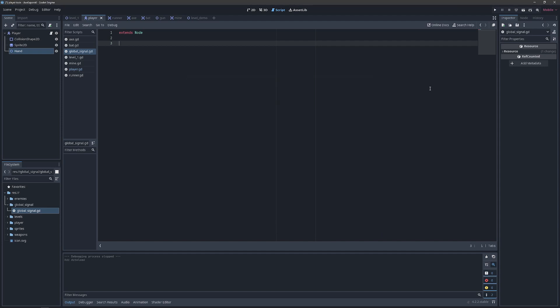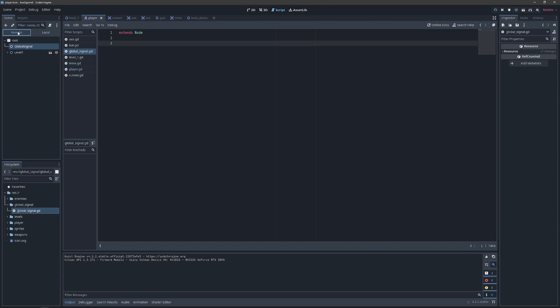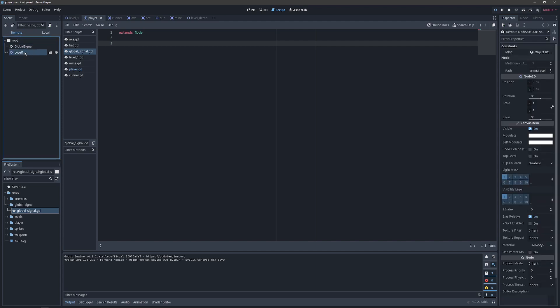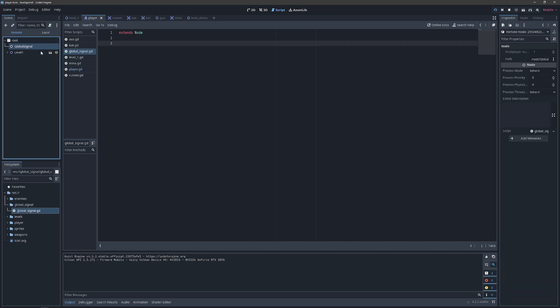Now when we go to play our game and we go over to our remote hierarchy, we will see that the level exists as a child of this root object. And when you load an auto load in, it exists as a node that is a sibling of our level.